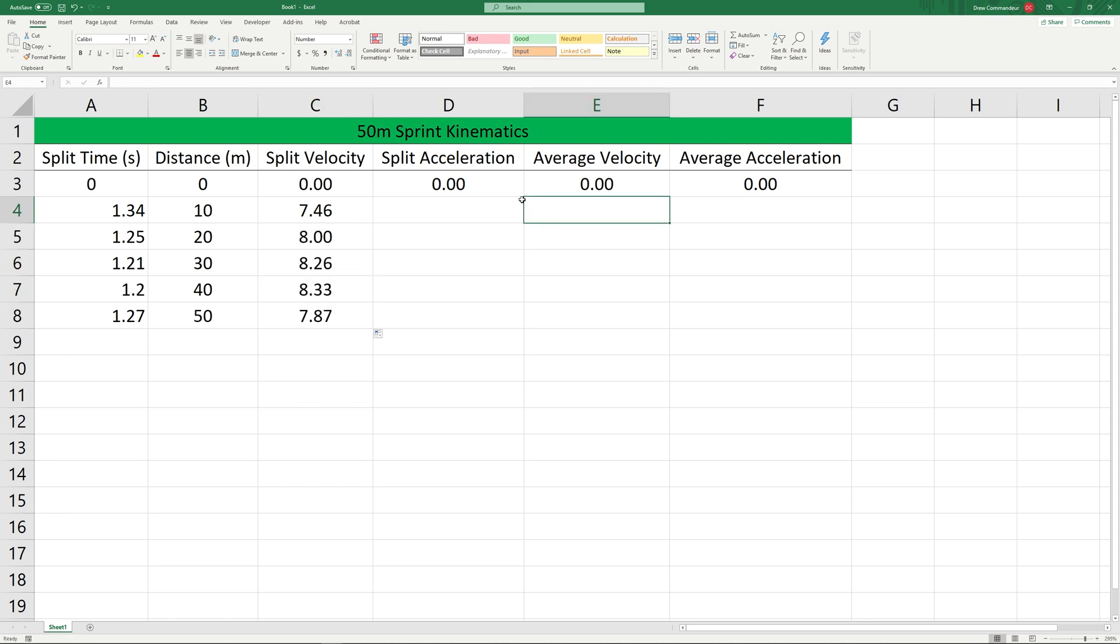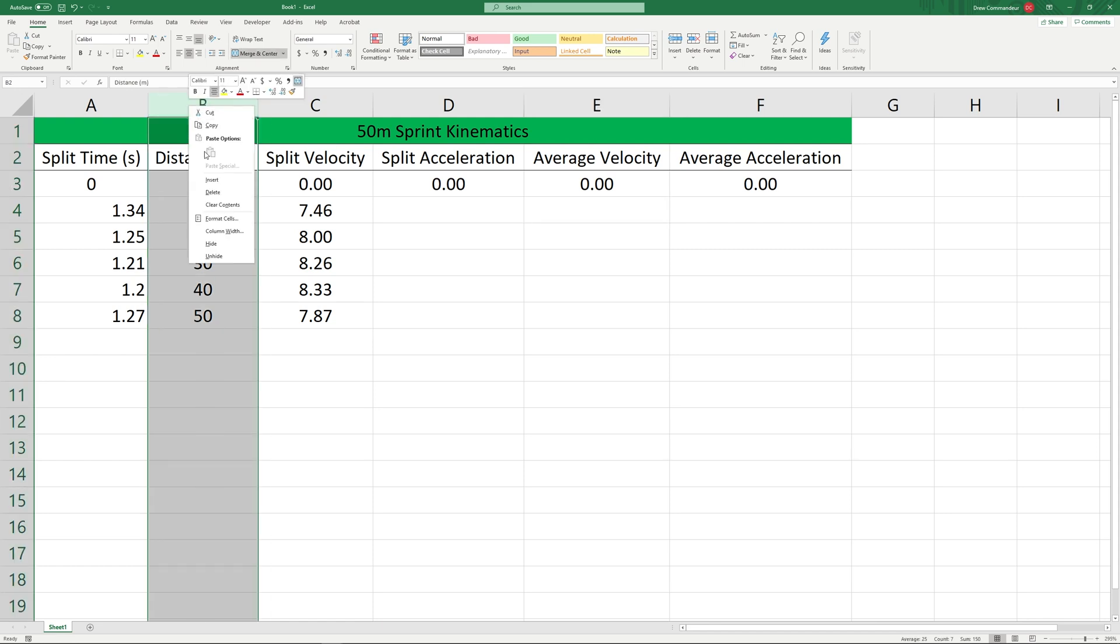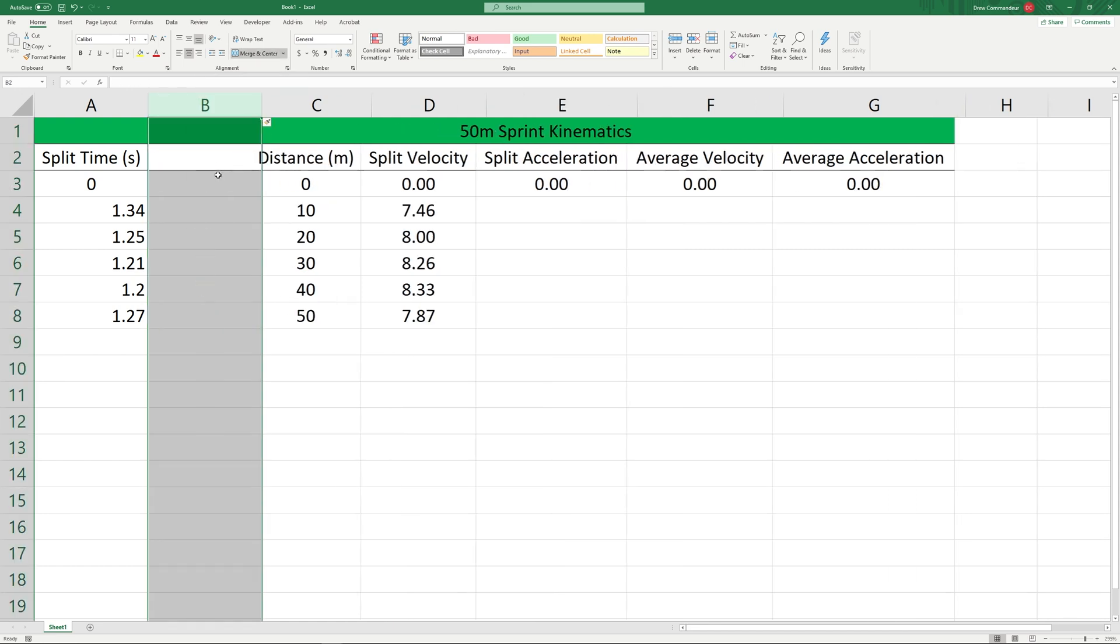Next let's take a look at our average velocity. The average velocity is going to be the total displacement divided by the total time. In this case, since we are only given split time, it's easiest to make a new column for total time.